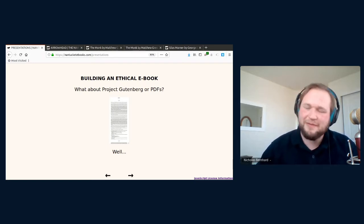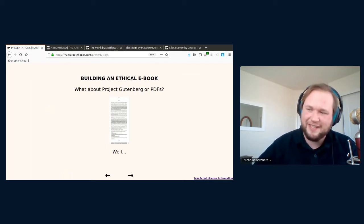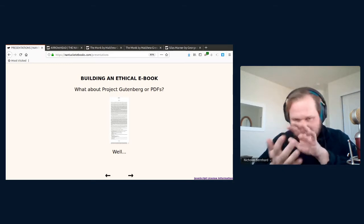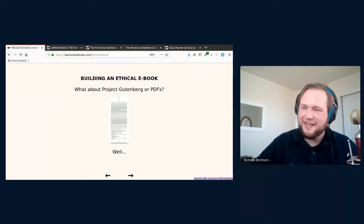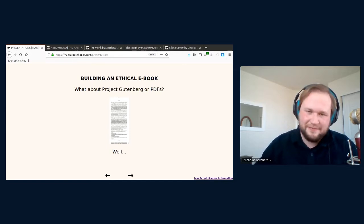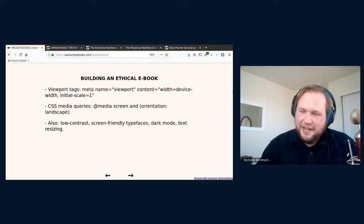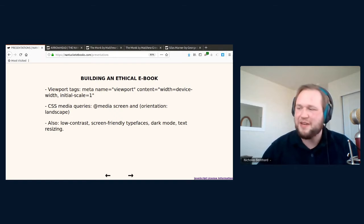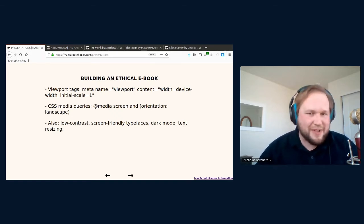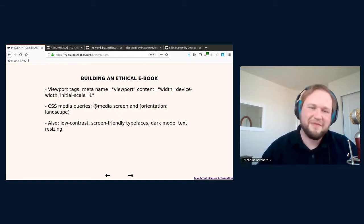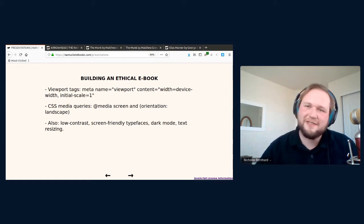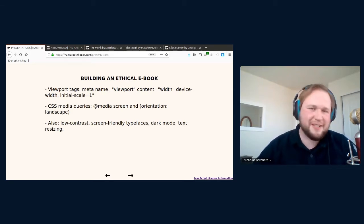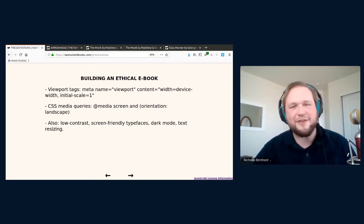The problem that I found with Gutenberg or PDFs is that it really doesn't work for people on mobile. If you look at Gutenberg eBooks on a phone, you get this very tiny text on a very harsh white background. And it's the same with the PDF. You're always pinching and zooming and scrolling to get the text that you need to read. So I thought that a good eBook that's web-based should include things like viewport tags in the HTML, CSS media queries, so that it'll look good on any device the reader uses.